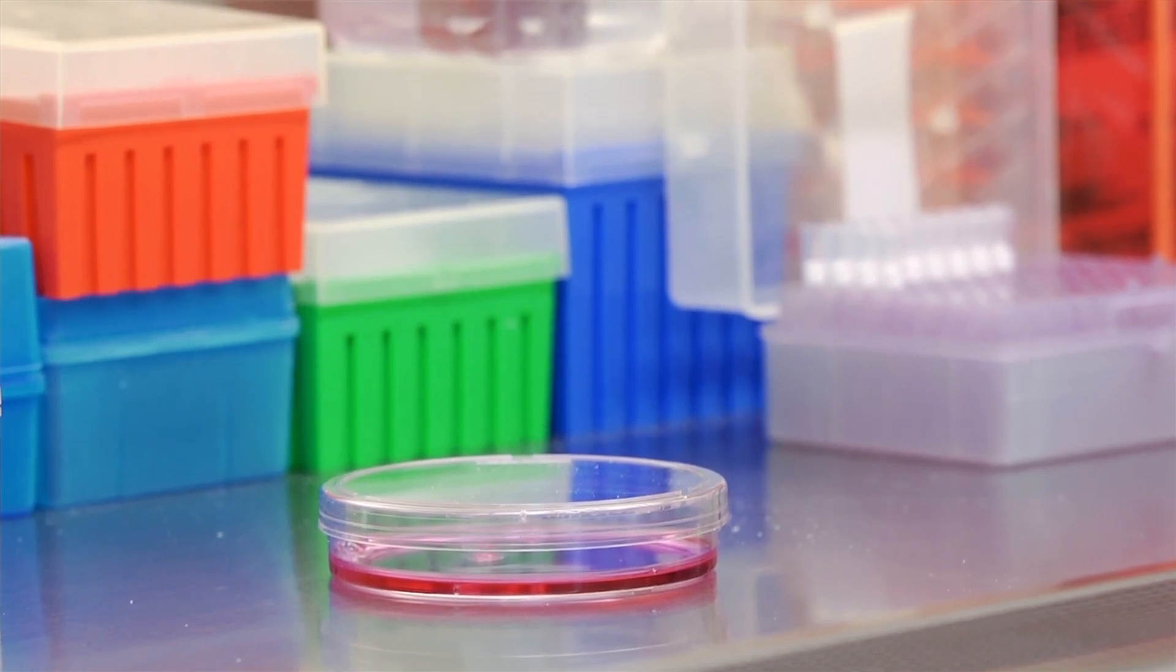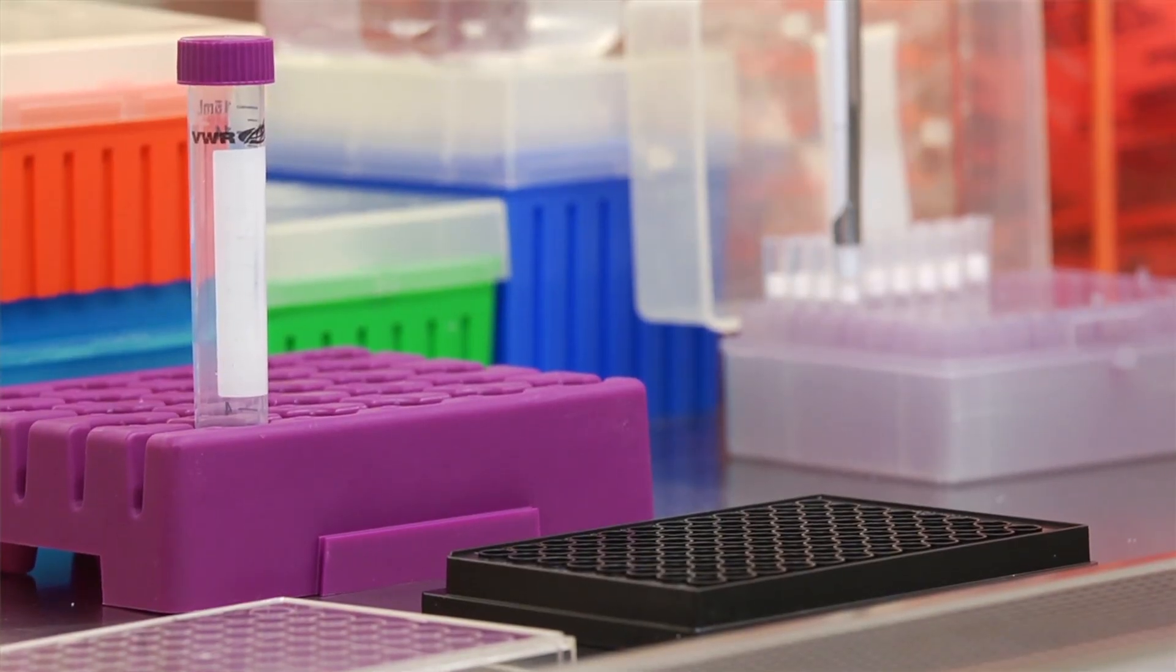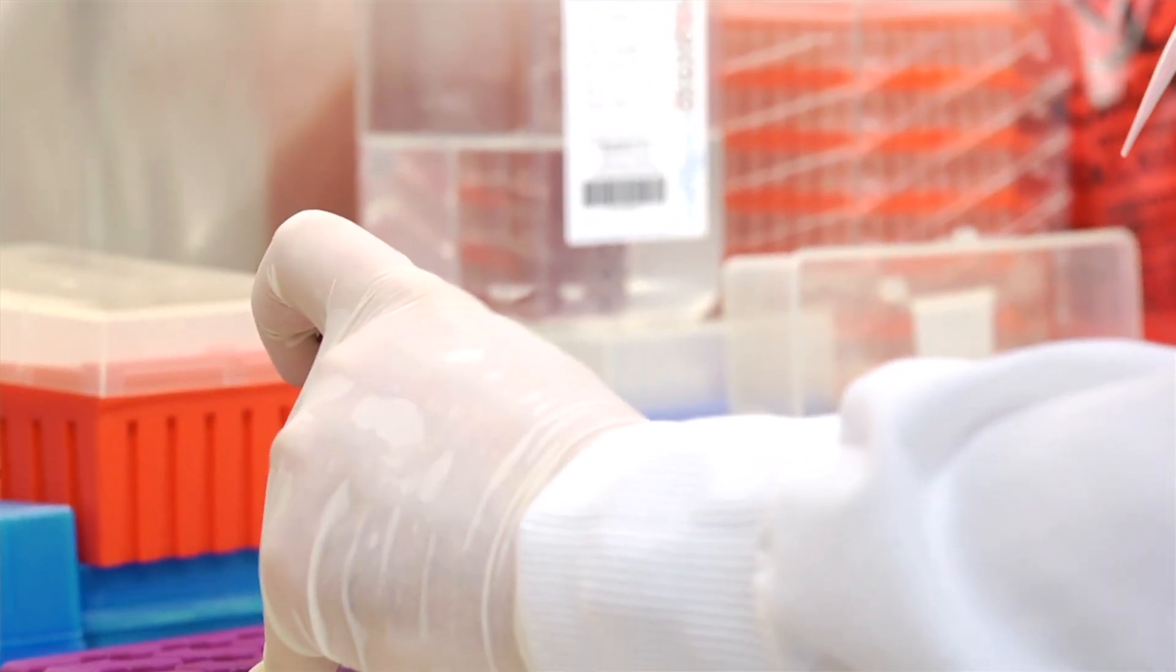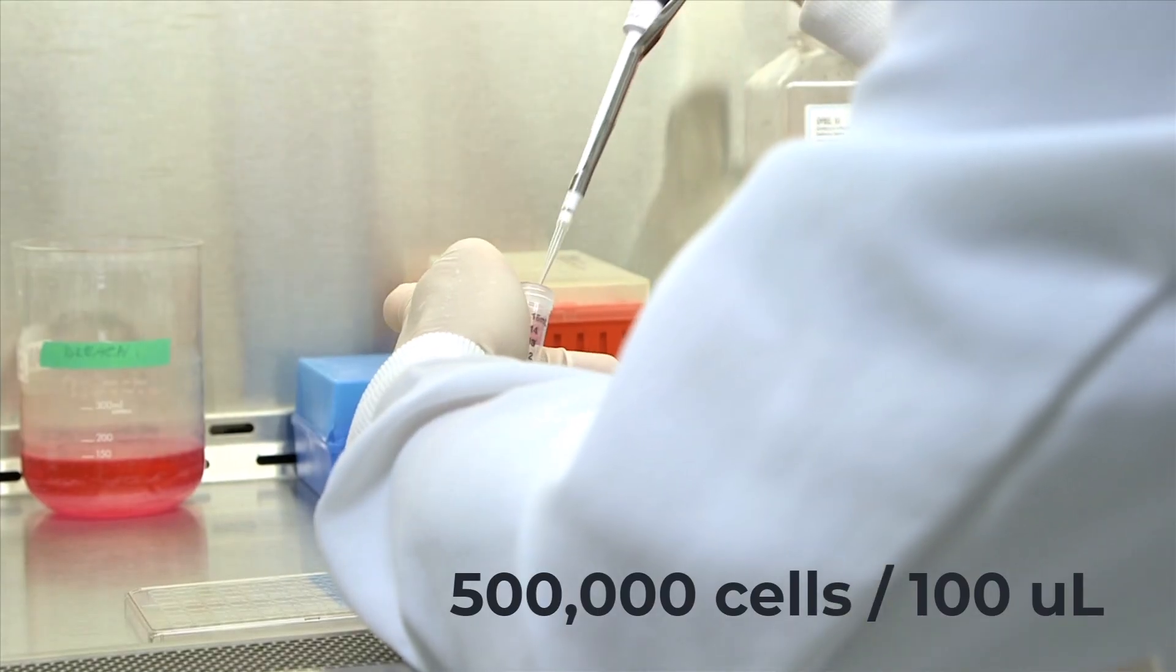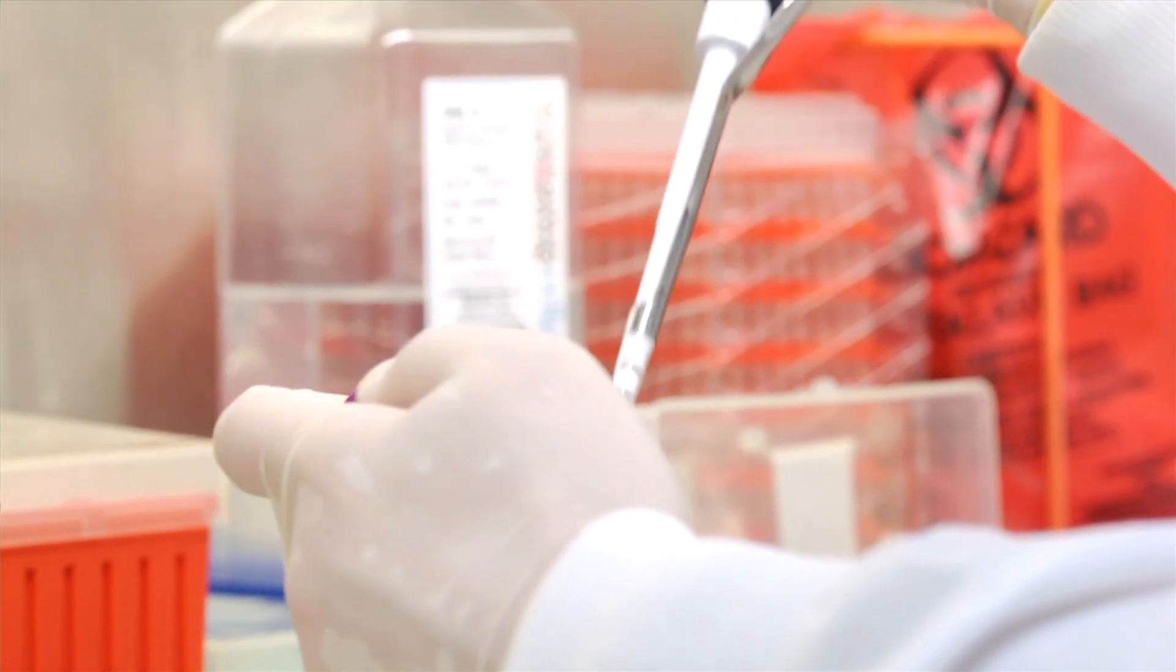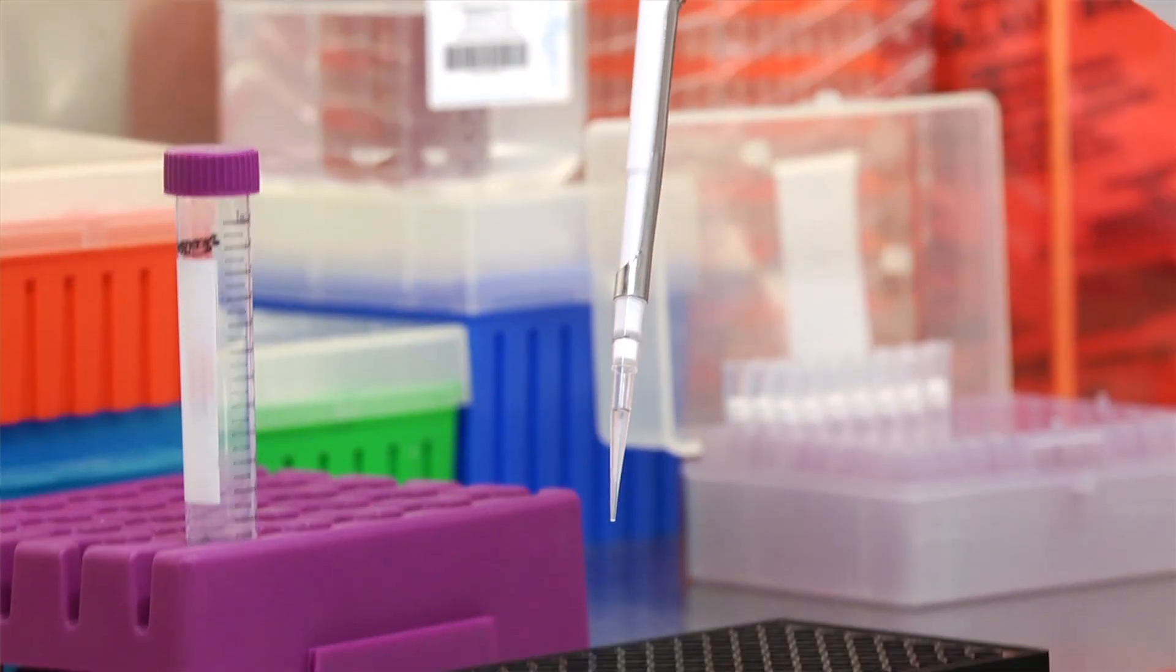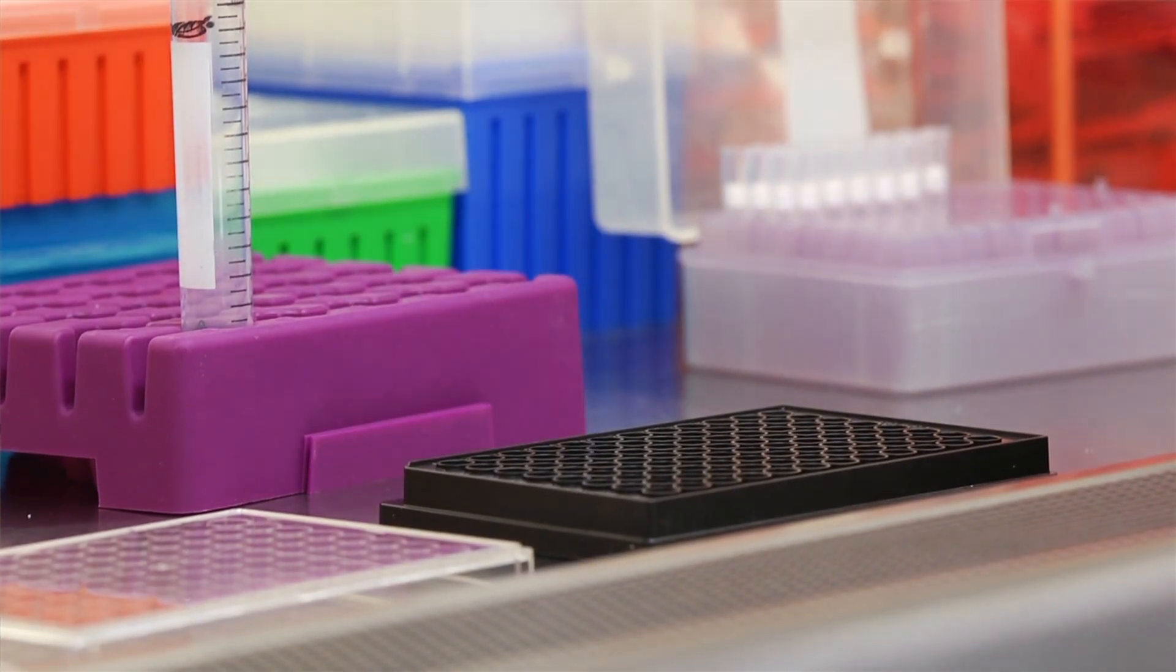The next day we wash the cells with PBS, trypsinize, pellet them down, and re-suspend the cells to a desirable concentration. In our example, the cells are maintained at a concentration of 500,000 cells per 100 microliters. The cells are then added to multiple wells of a black 96-well plate for imaging. We will store the cells in an incubator as we set up our software for imaging the plates.